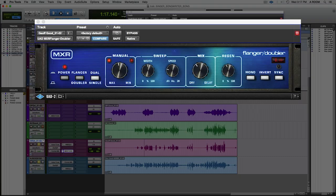Hi, I'm Joel Hamilton. We're here at Studio G Brooklyn. I'm about to get into the UAD MXR flanger doubler on some backing vocals.